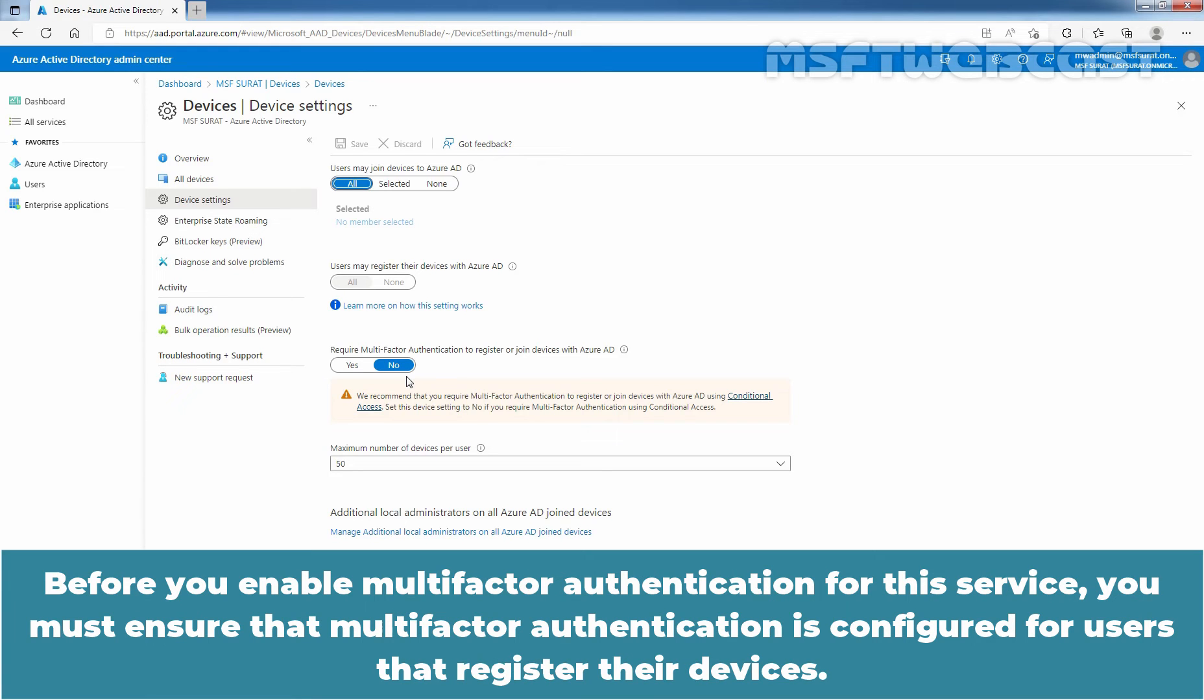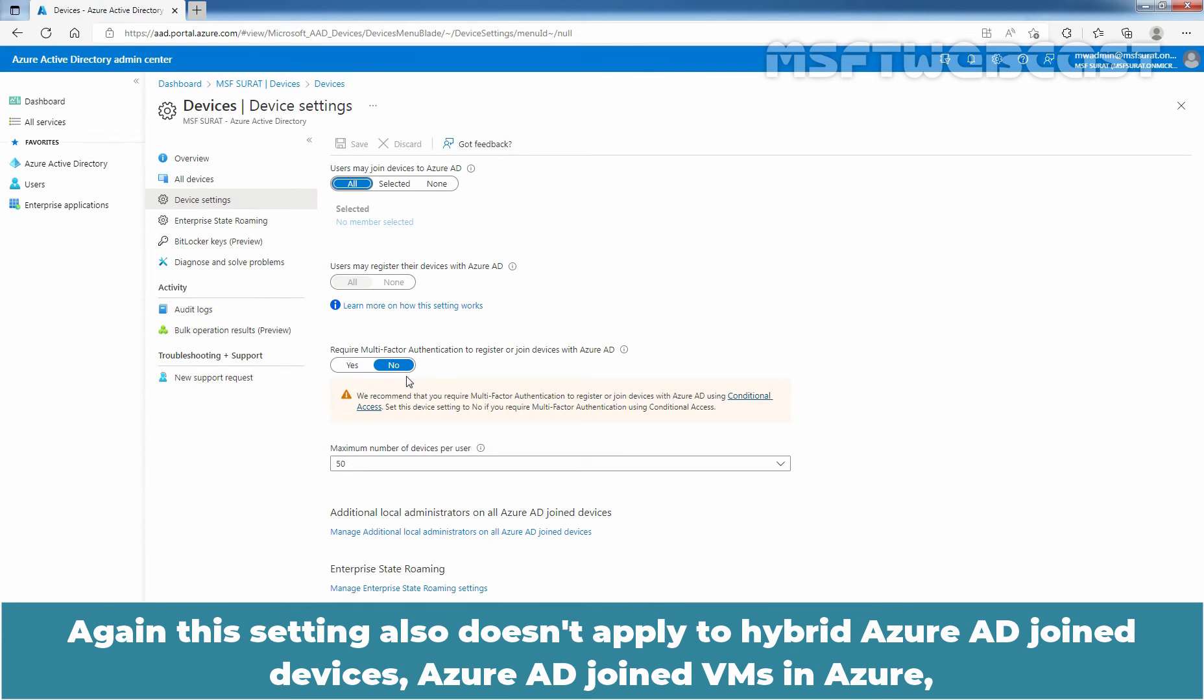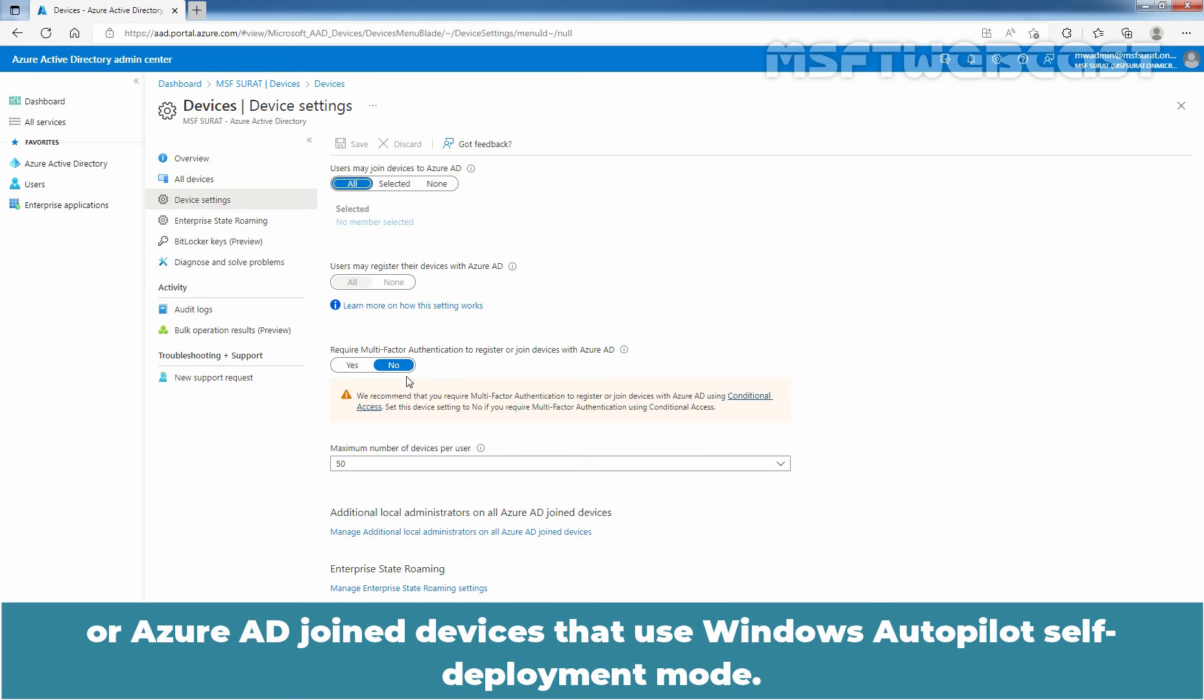Before you enable multi-factor authentication for this service, you must ensure that multi-factor authentication is configured for users that register the devices. Again, this setting also doesn't apply to hybrid Azure AD join devices, Azure AD join VMs in Azure, or Azure AD join devices that use Windows Autopilot self-deployment mode.